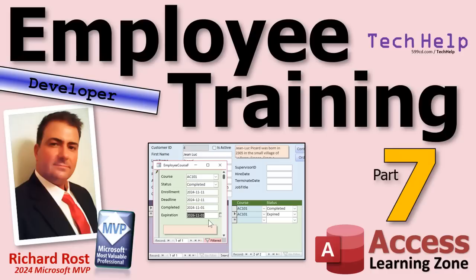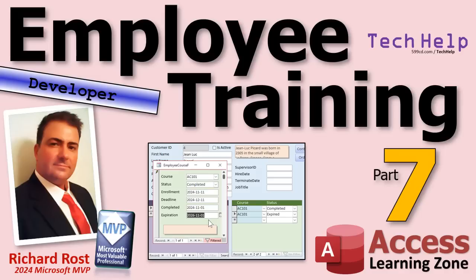Welcome to another Tech Help video brought to you by AccessLearningZone.com. I'm your instructor, Richard Rost. I promised you we'd come back to it. This is part seven of my employee training series where we are tracking the employee training for an organization - certifications or classes they have to take, all that good stuff. If you haven't watched parts one through six, go watch those first. You'll find links down below in the description.